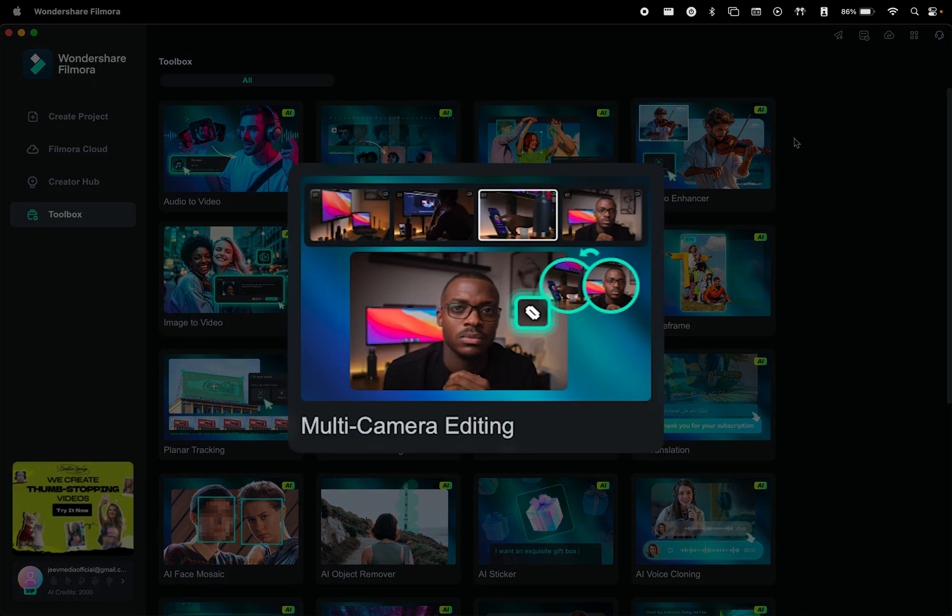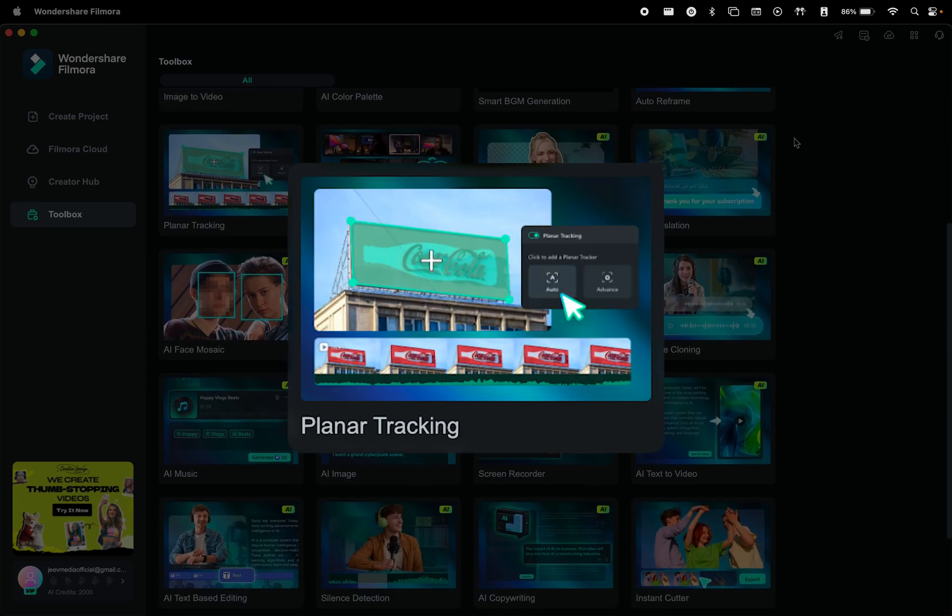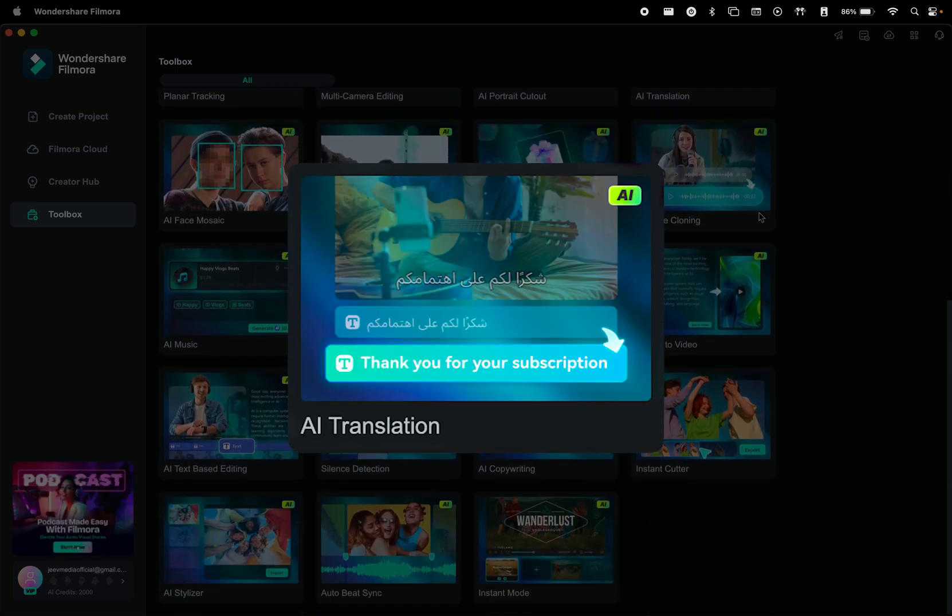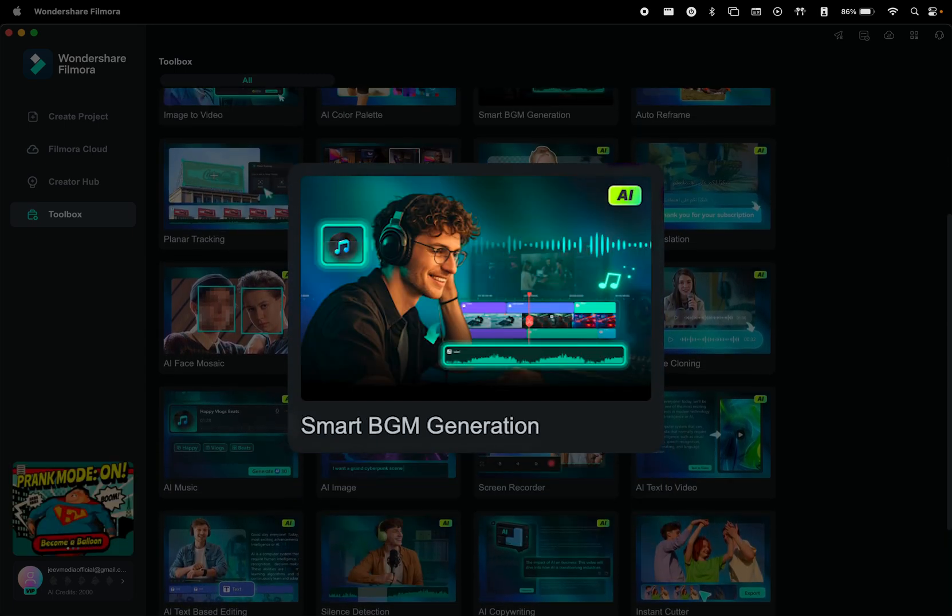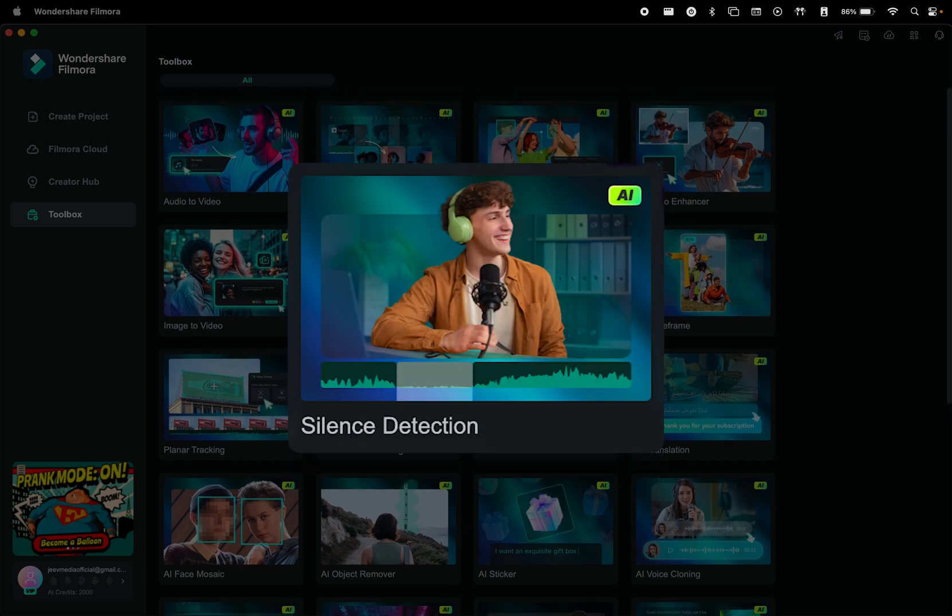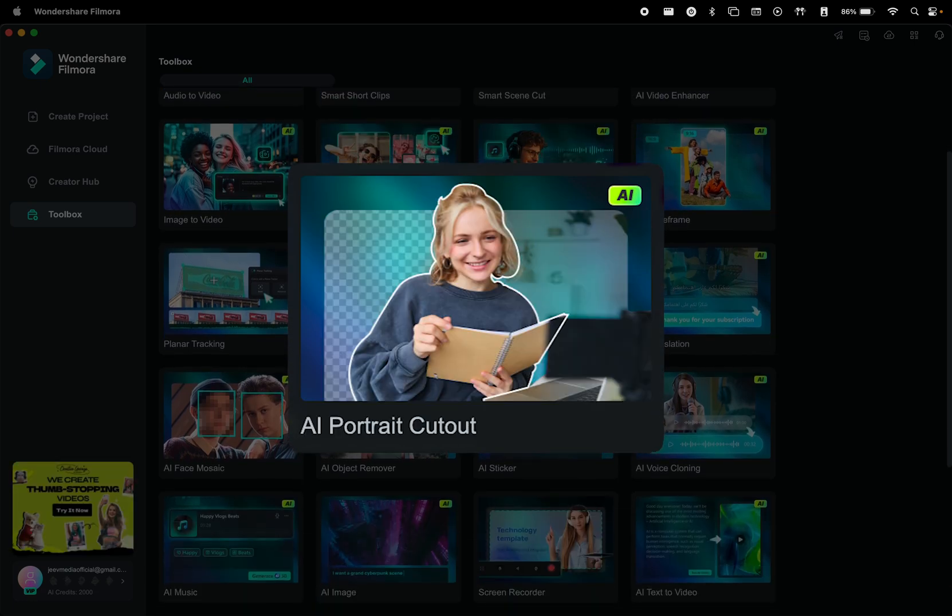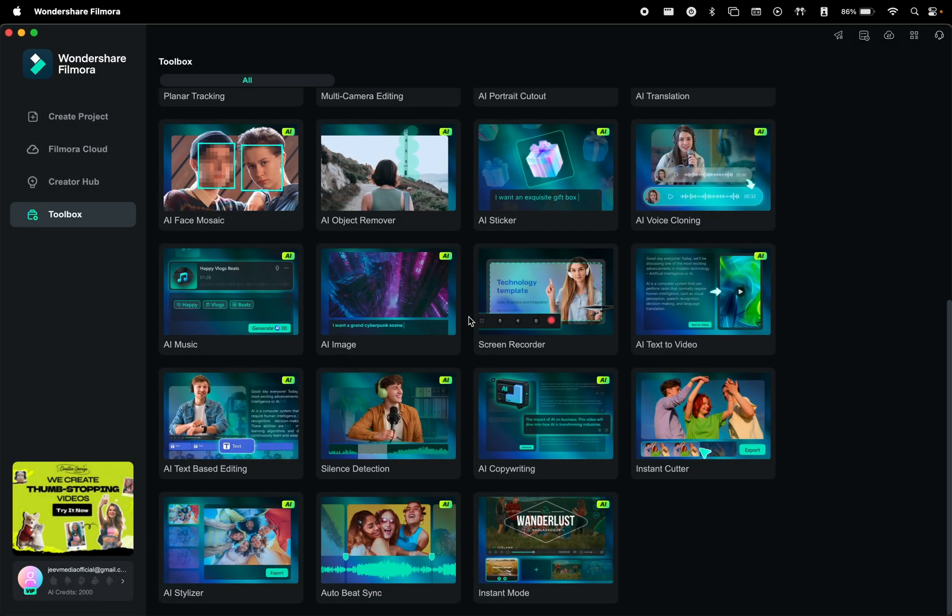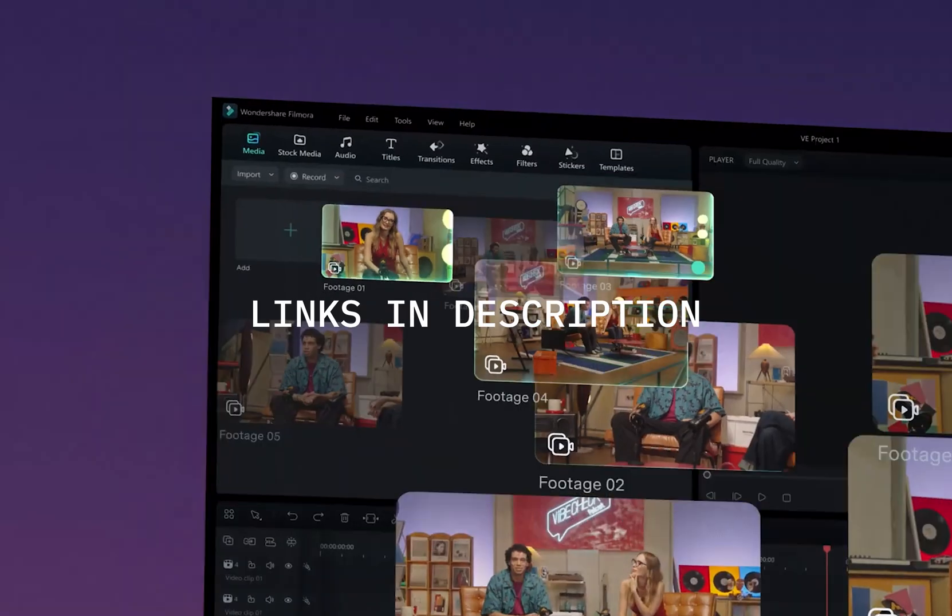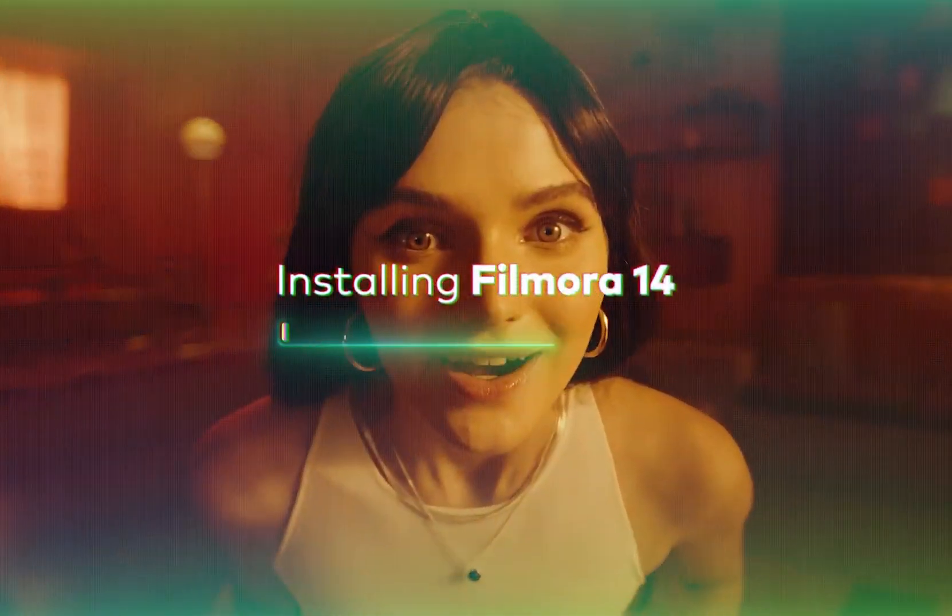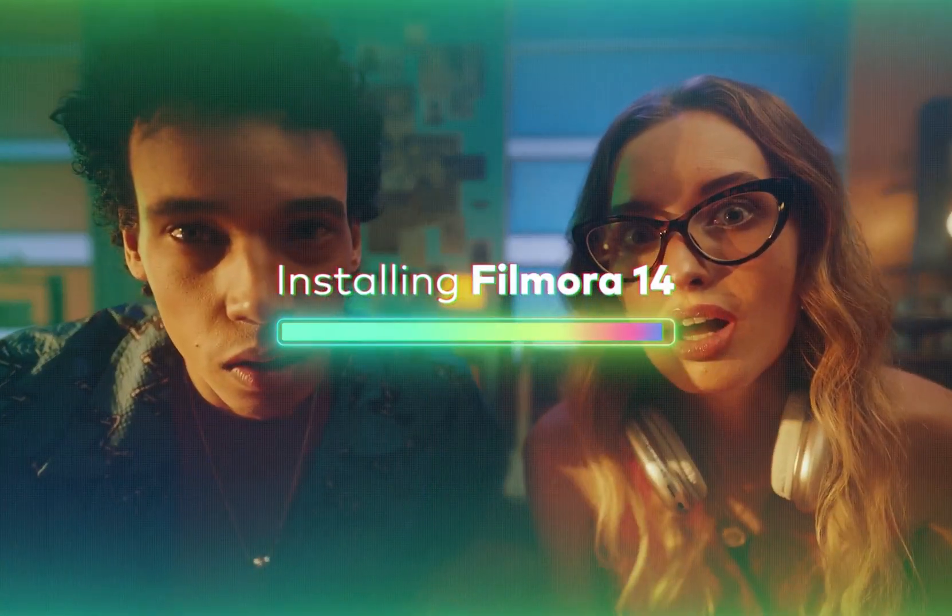Things like multi-camera editing, AI video enhancer, planar tracking, AI translation, voice cloning, background music generator, smart short clips, silence detection, AI portrait cutout, and so many more. Check out the links in the description and the pinned comment to try Filmora for free and test these features for yourself.